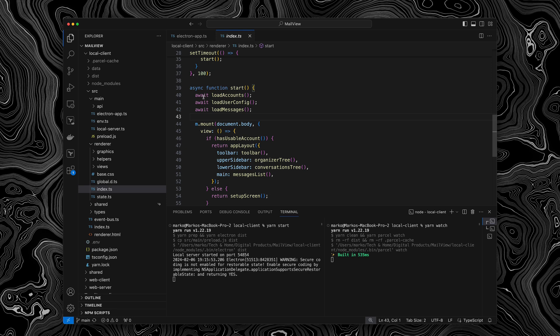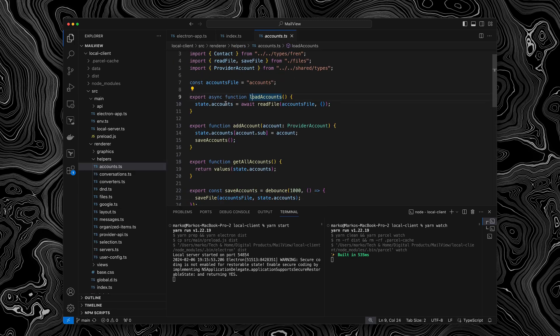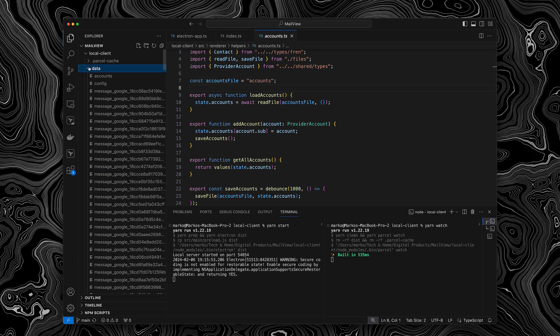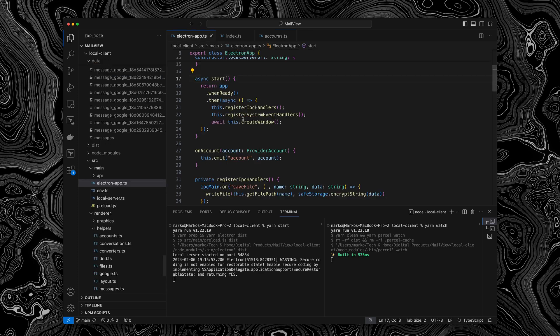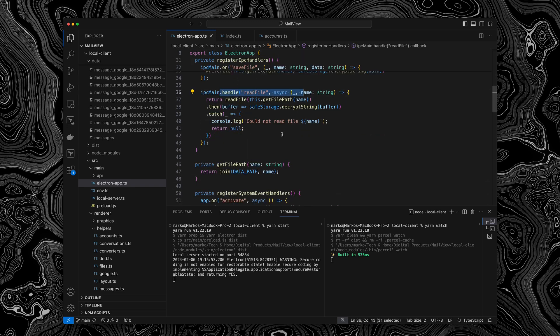But anyhow, the most interesting thing here is the way we load accounts and the user configuration and the messages. So when we open the load accounts function, you can see that we have a hard coded file name. And if I open up my data folder, you can see that there is a file called accounts. And this is the thing that I was explaining before, where the browser window is actually dictating what is getting saved into which file, whereas the main process doesn't really care or even know what's in the files.